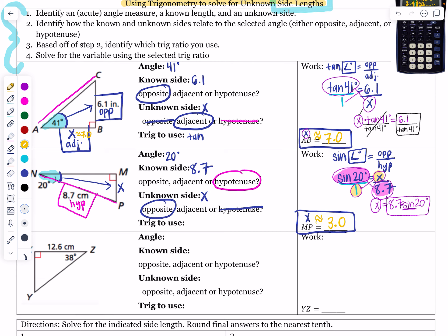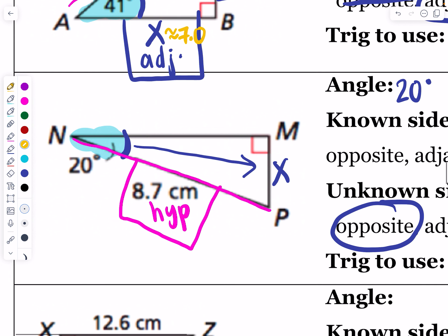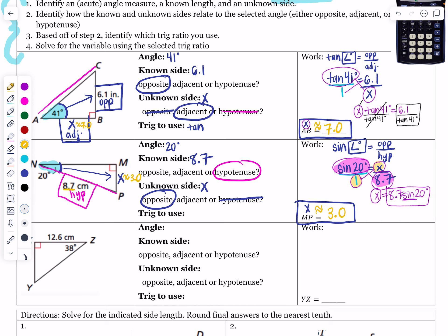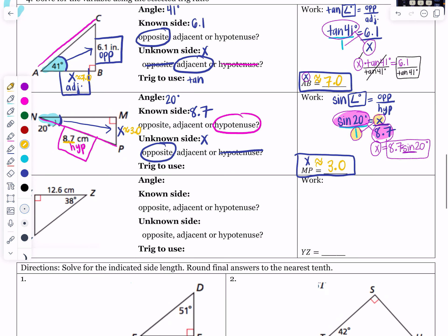Please check yourself before you wreck yourself. Go back to the problem and make sure your answer makes sense. Since we're finding a leg, the hypotenuse should be the biggest value. If you got anything more than 8.7 you would know something went wrong — for instance, if you accidentally divided instead, you'd get 25.4 and catch the mistake immediately. Three centimeters makes sense because it is less than the hypotenuse of 8.7.